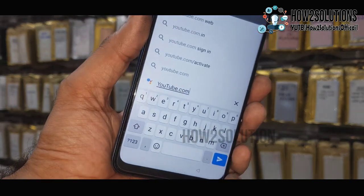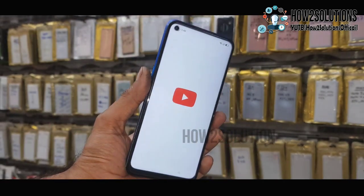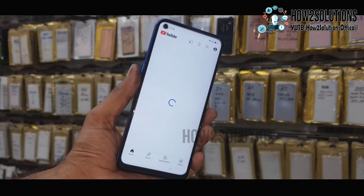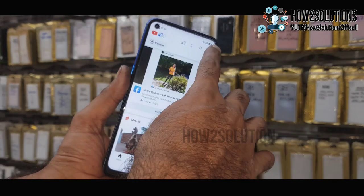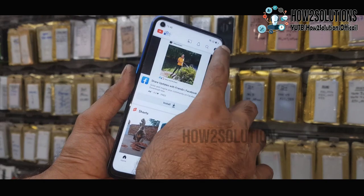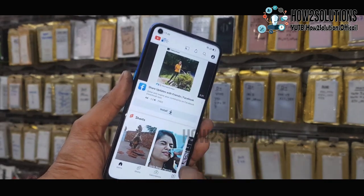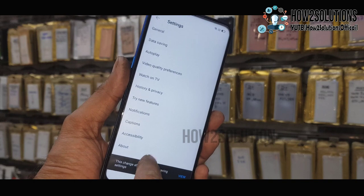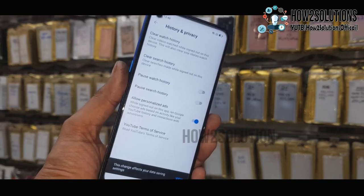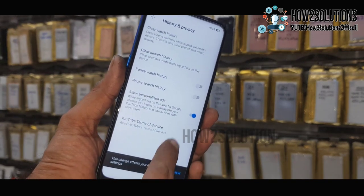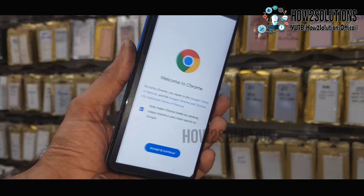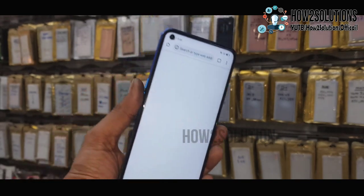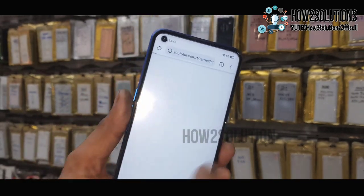I had to try three to five times to open it. Now you can see YouTube has been opened. Just click on the profile icon and go to Settings, then History and Privacy. Accept the YouTube Terms of Service — click Continue, then No Thanks. Now we are in the Chrome browser.